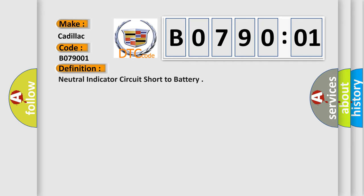The basic definition is: neutral indicator circuit short to battery.